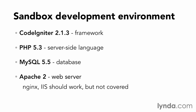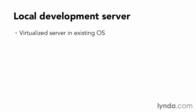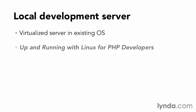If you don't already have a server for development, I recommend using a local development server running on your workstation. In this course, I'm going to be demonstrating using a virtualized server running in my existing operating system. If you'd like a server configured using this technique, check out Up and Running with Linux for PHP developers here in the lynda.com online training library.